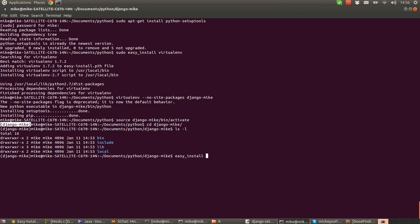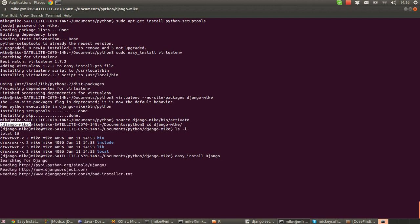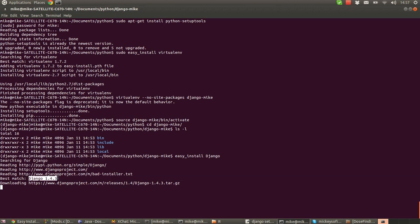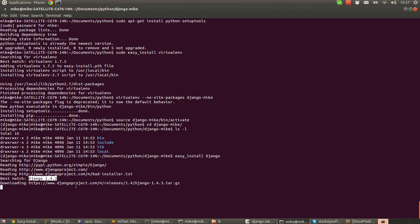So easy install is what we're going to do. And we're going to say easy install Django. And then just press enter. I'm hoping this is not going to take very long. Now what it's doing is it's actually gone off to the Python package index website. Looked for the package called Django. It's then been redirected to the Django project website. Where it's been given details of what the file is. Then it's noticed that the current version available is Django 1.4.3. And now it's downloading that zip file.